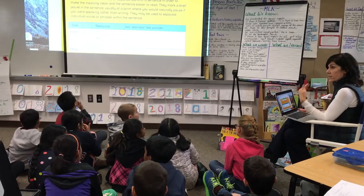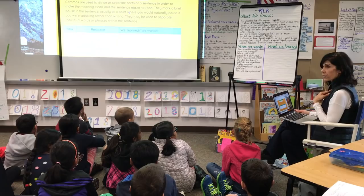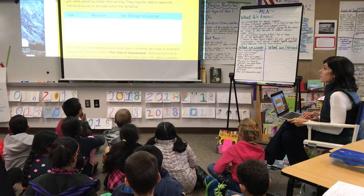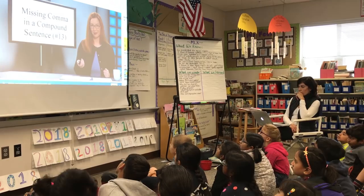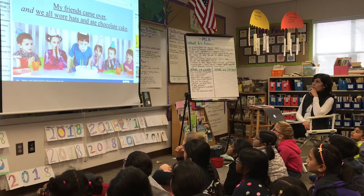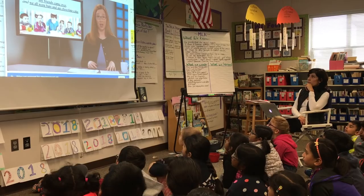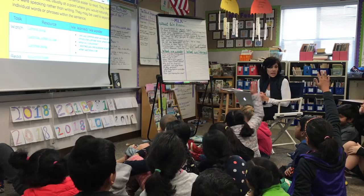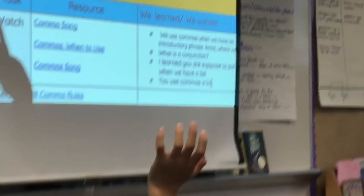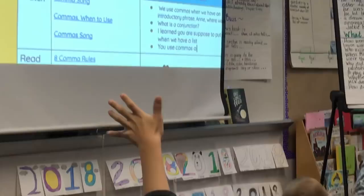Her third graders are learning how to pull information from videos and text, so she chose to model the explain portion of the lesson together. Her goal is to explicitly teach how to listen for information and pay attention to wonders and questions. She'll practice this over and over again before releasing students. She asks for their thinking and types it on the HyperDoc that they will be using.